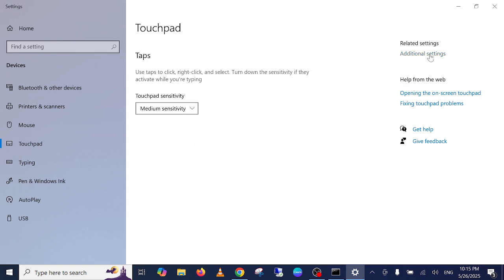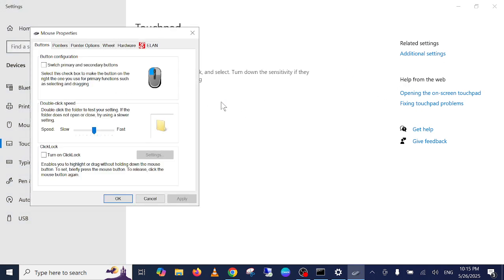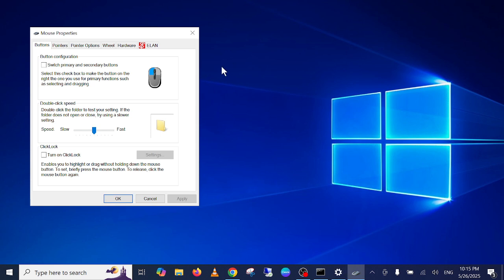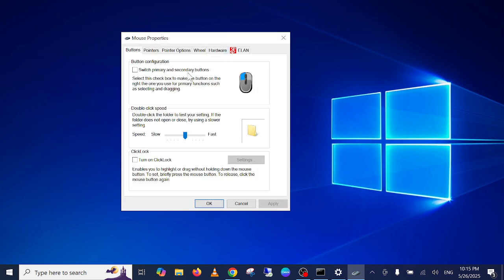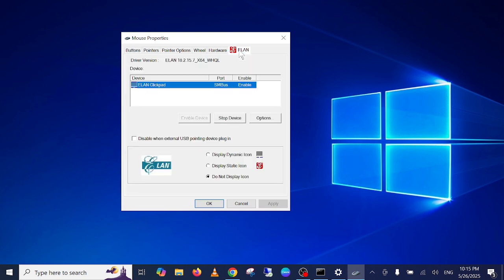Here is the touchpad setting. Now you might not have the Elan, but if you have that or another one, just click on that option. You can see here Elan clickable stop device.